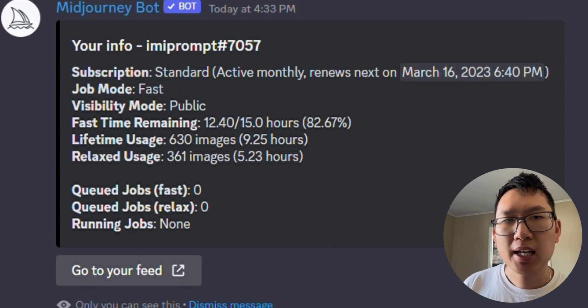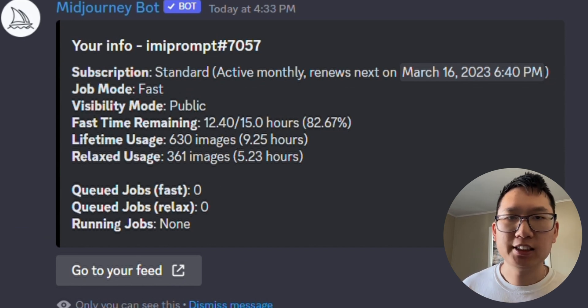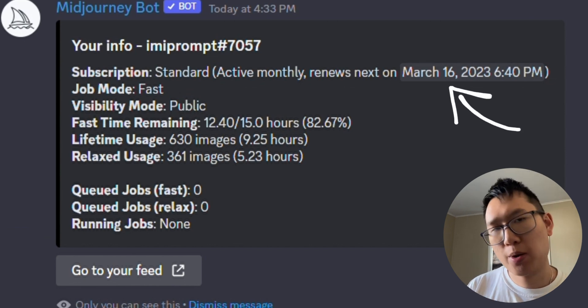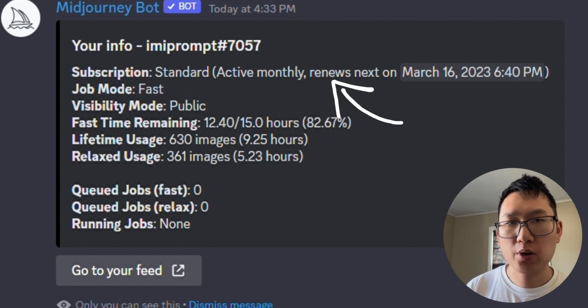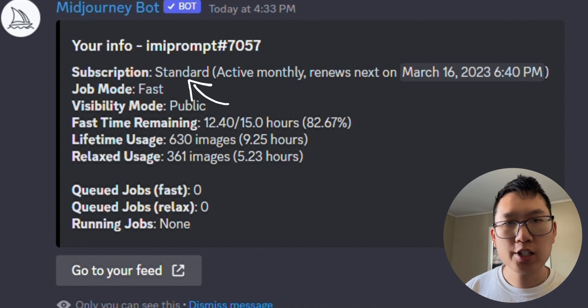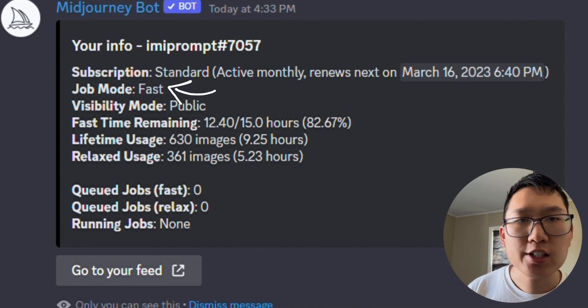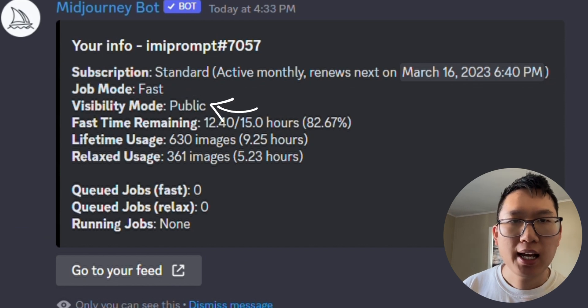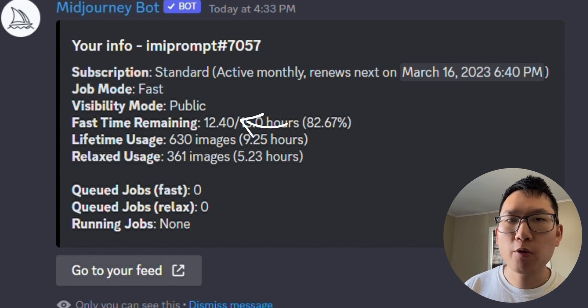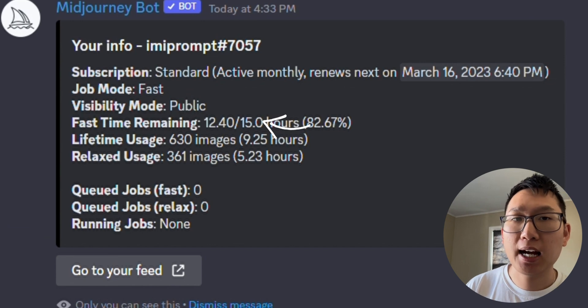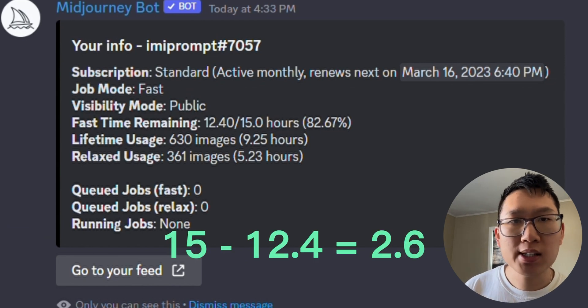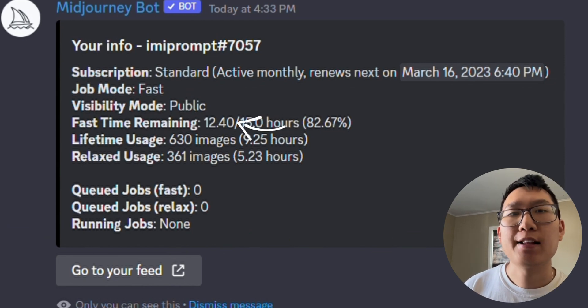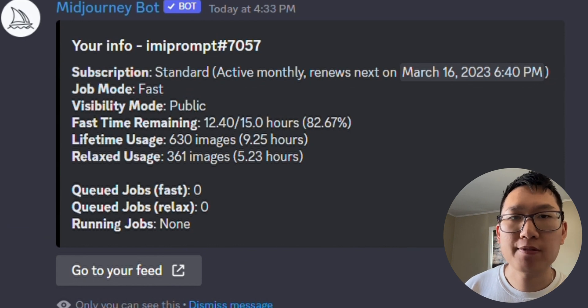So for me, it looks like I have until March 16th until my next subscription with Midjourney renews or ends. I have a standard subscription with a fast job in public visibility mode, and I have about 12.4 hours out of 15, meaning I have only utilized 2.6 hours of fast time and 12.4 hours of fast time left.